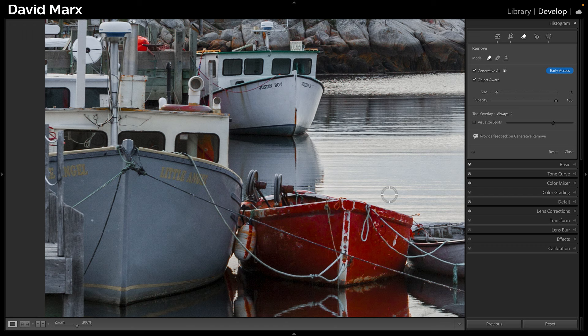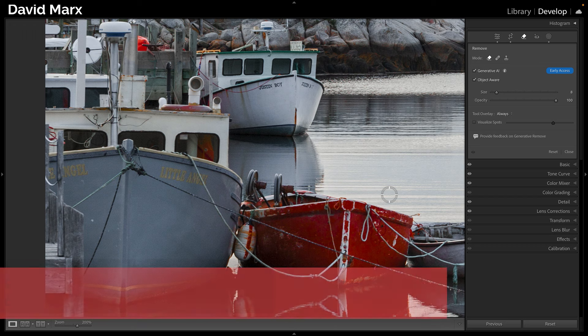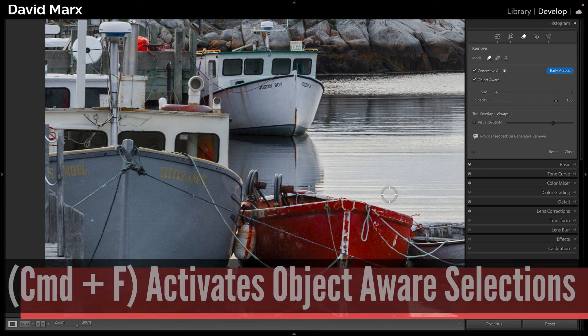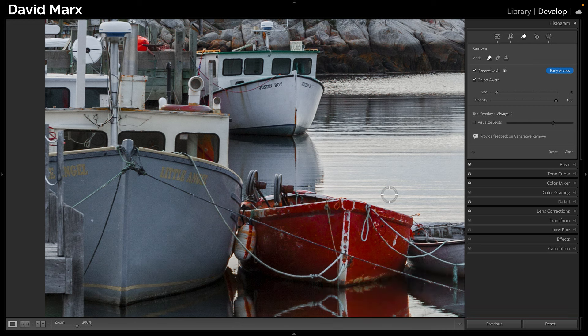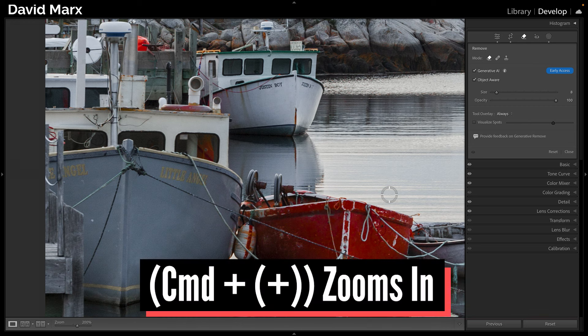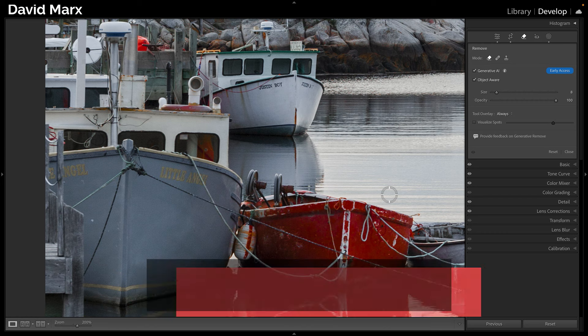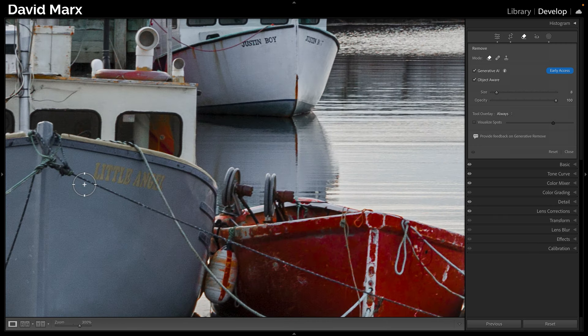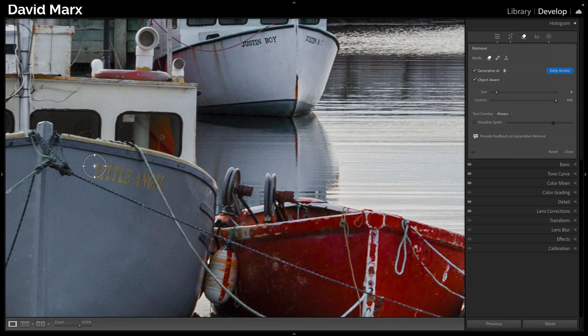It's also worth pointing out that if it isn't already selected, I can press Command on a Mac or Control on a PC and the letter F on my keyboard to activate the object-aware selection option. Now, I can use Command and the plus key, that's the addition symbol on my keyboard over by the number keys, to zoom in further over this area. At this point, I'll do a little painting over the letters that I want to remove.